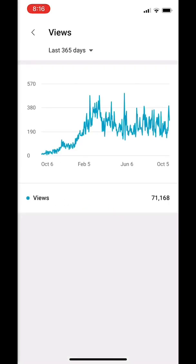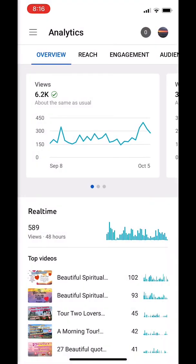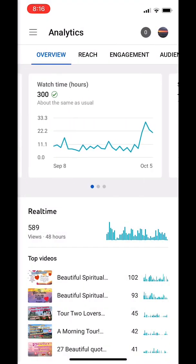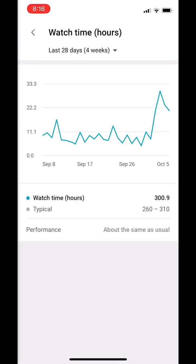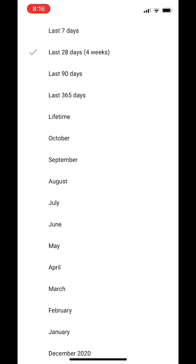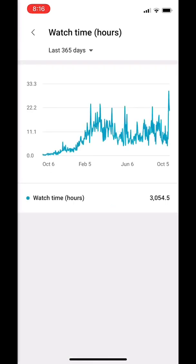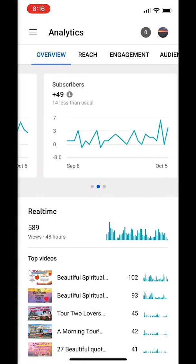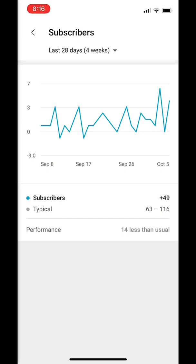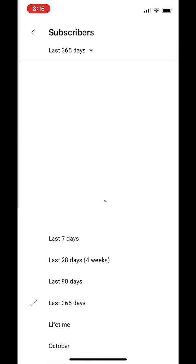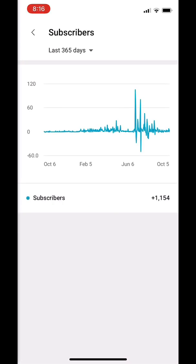Go to watch time hours — here you can click on 365 days. Right now it's 3,054 hours and you'll need 4,000. For subscribers, you can click on 365 days and you'll need 1,000 subscribers in order to be monetized with YouTube.